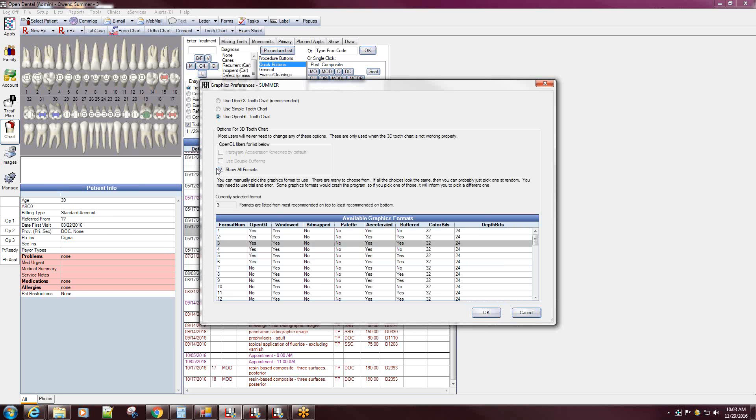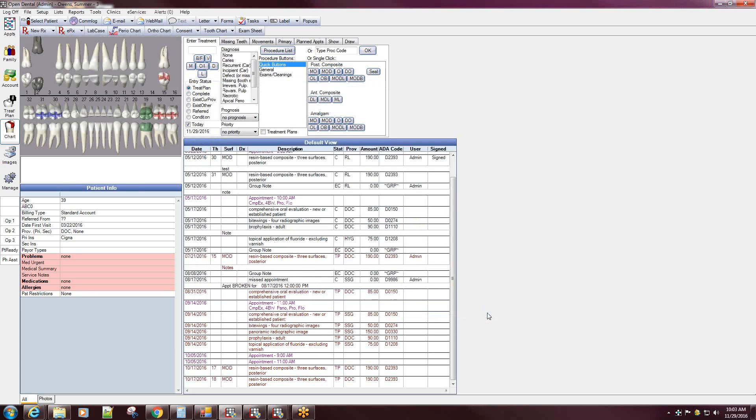Typically I usually suggest the format number 3, 5, or 7. Highlight that number and say okay, and now you can actually see what the tooth chart should look like. I can see my missing teeth, my movements, and crowns are being indicated correctly.